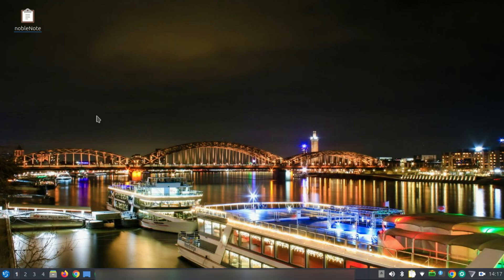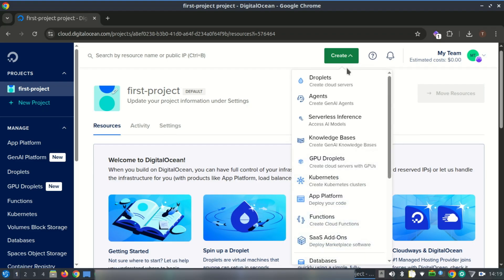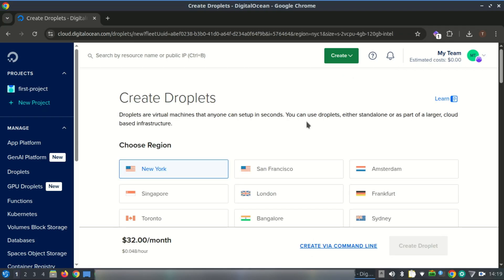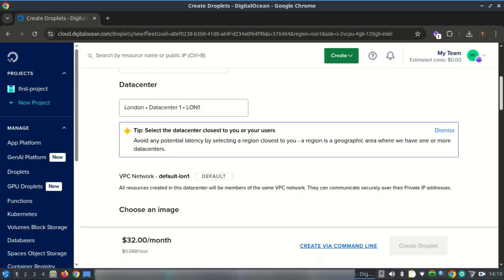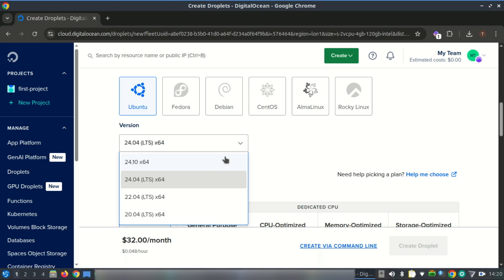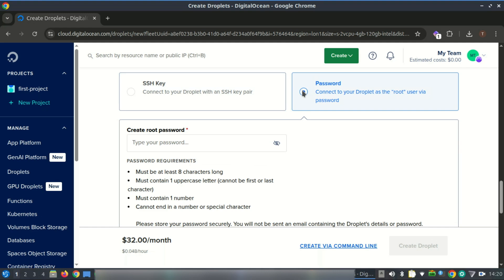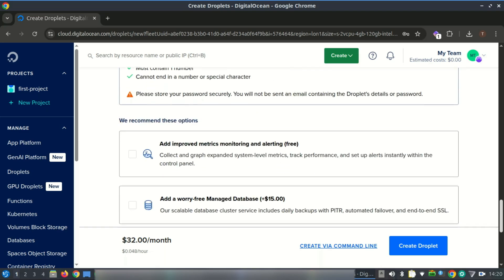Hey cyber warriors, are you ready to power up your cybersecurity game? Today we're diving into one of the most powerful vulnerability scanners out there — Nessus — and I'll show you exactly how to install it on the latest Ubuntu 24.04 LTS. Whether you're a beginner or brushing up your skills, by the end of this video you'll have Nessus up and running like a pro. Smash that like button, subscribe, and let's get scanning.